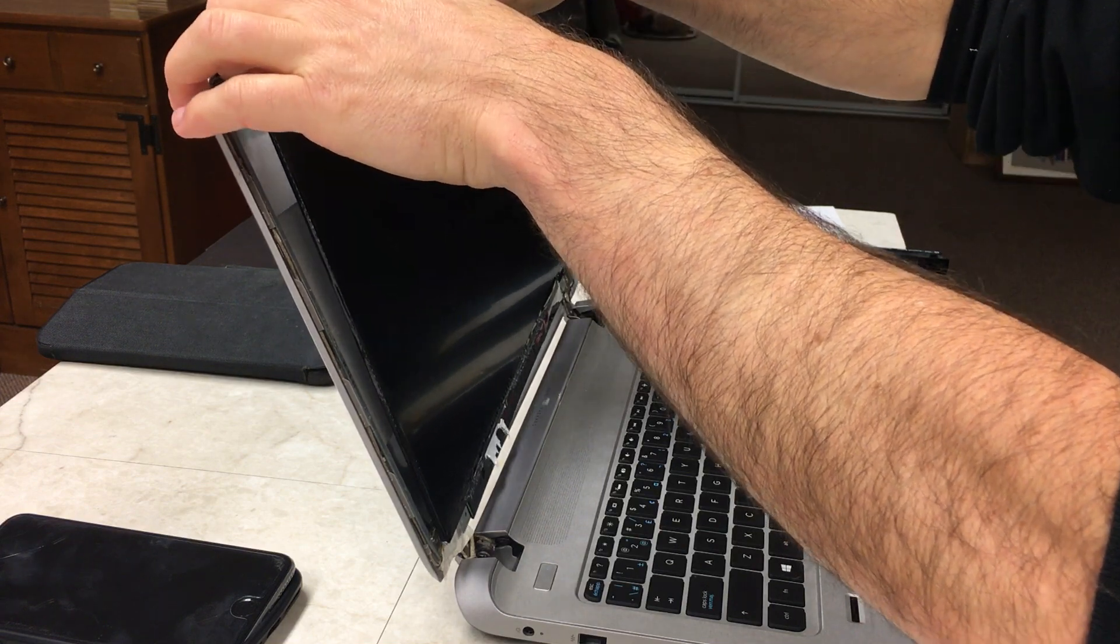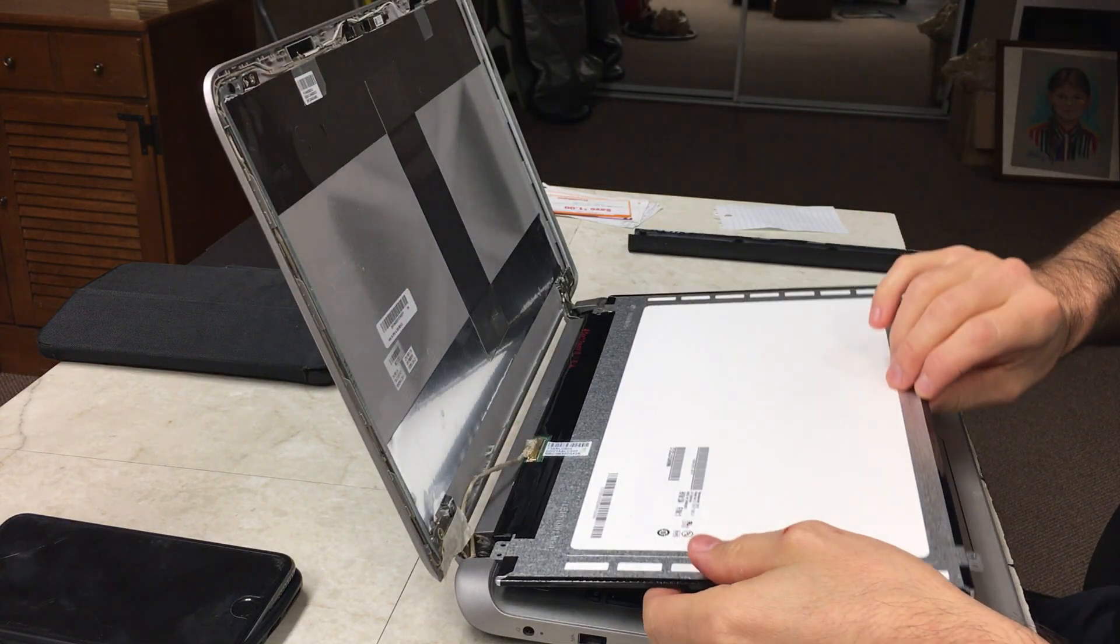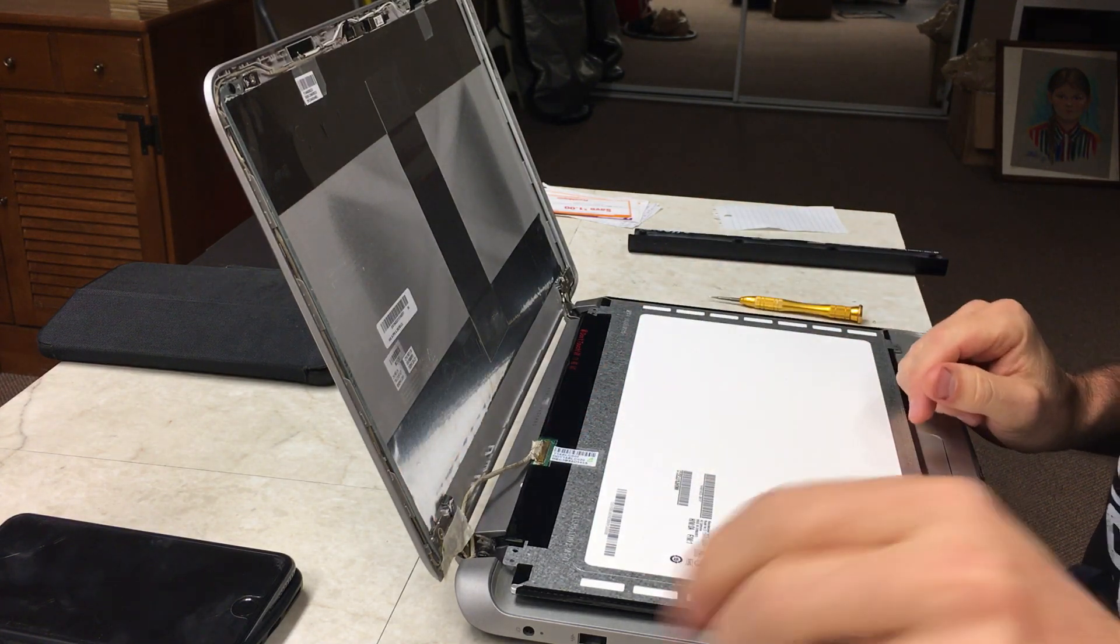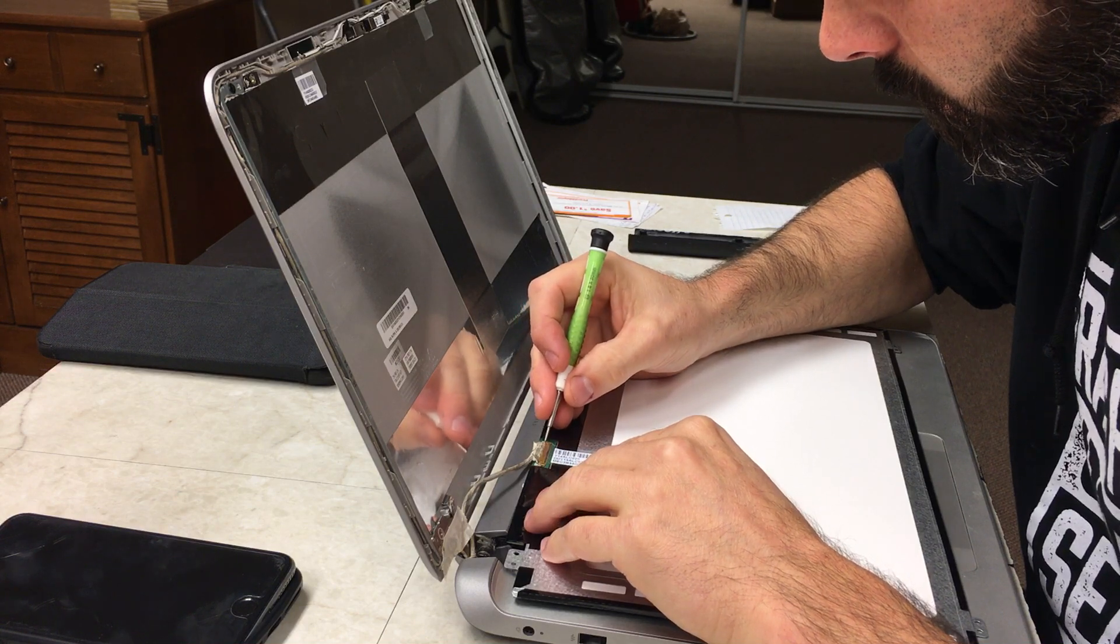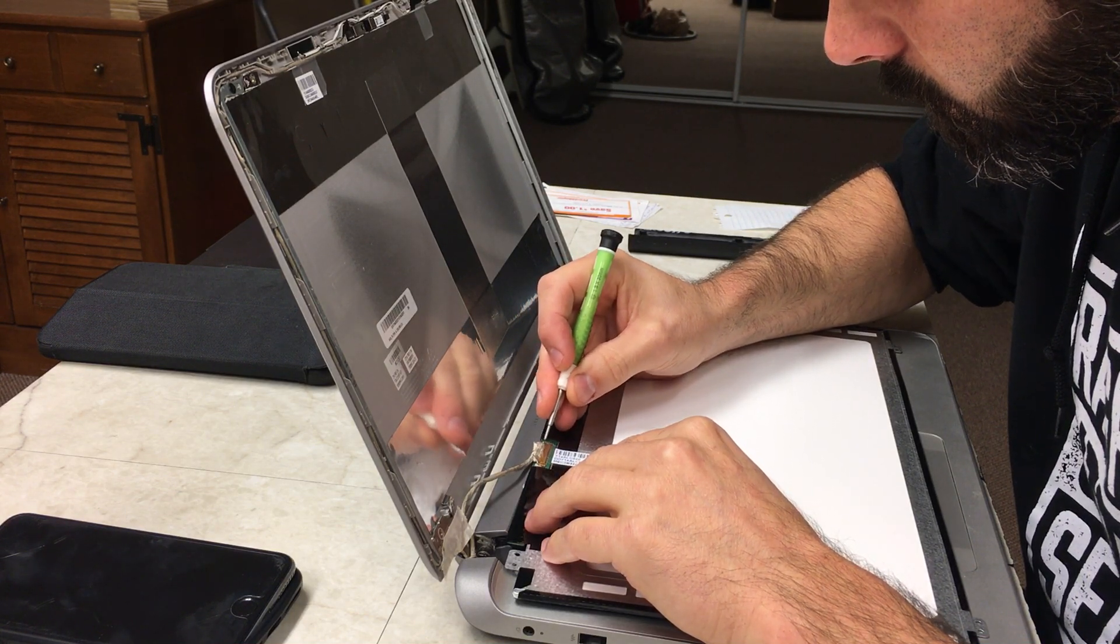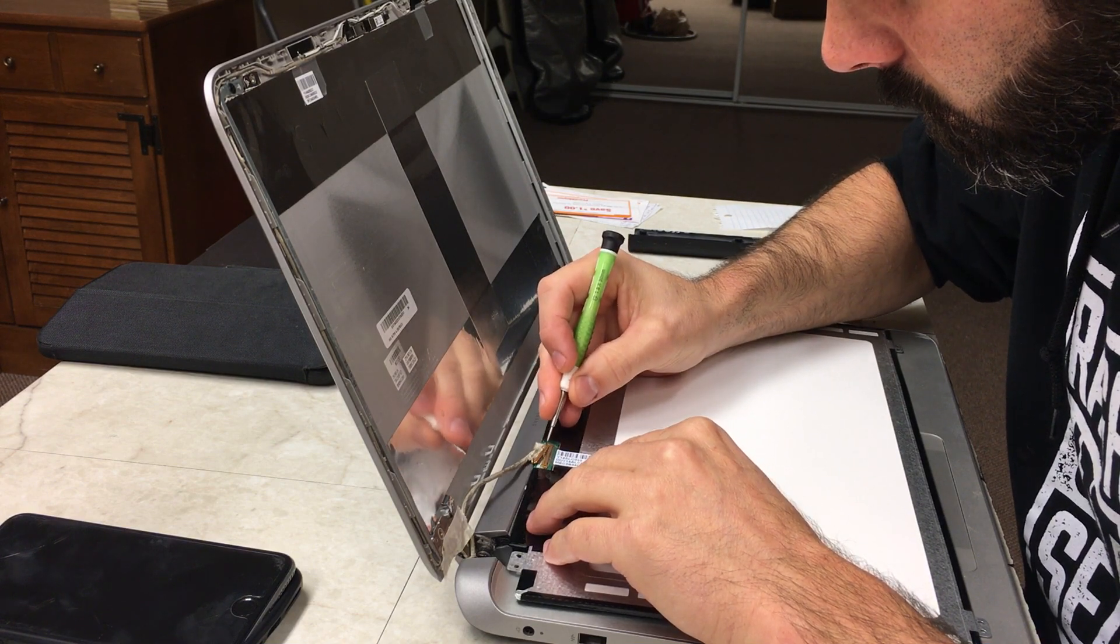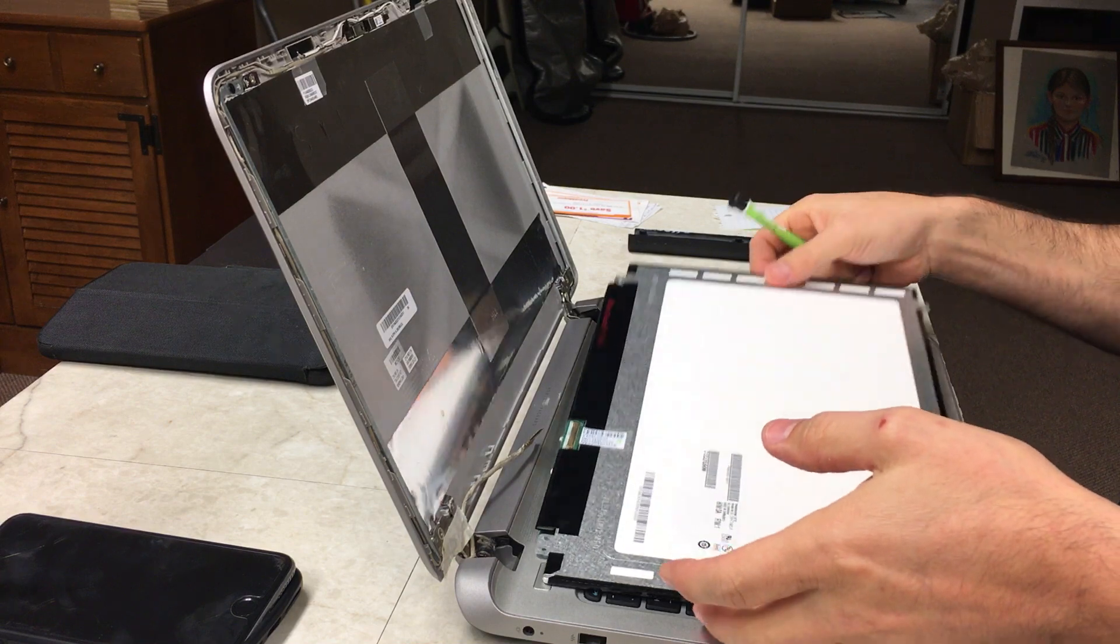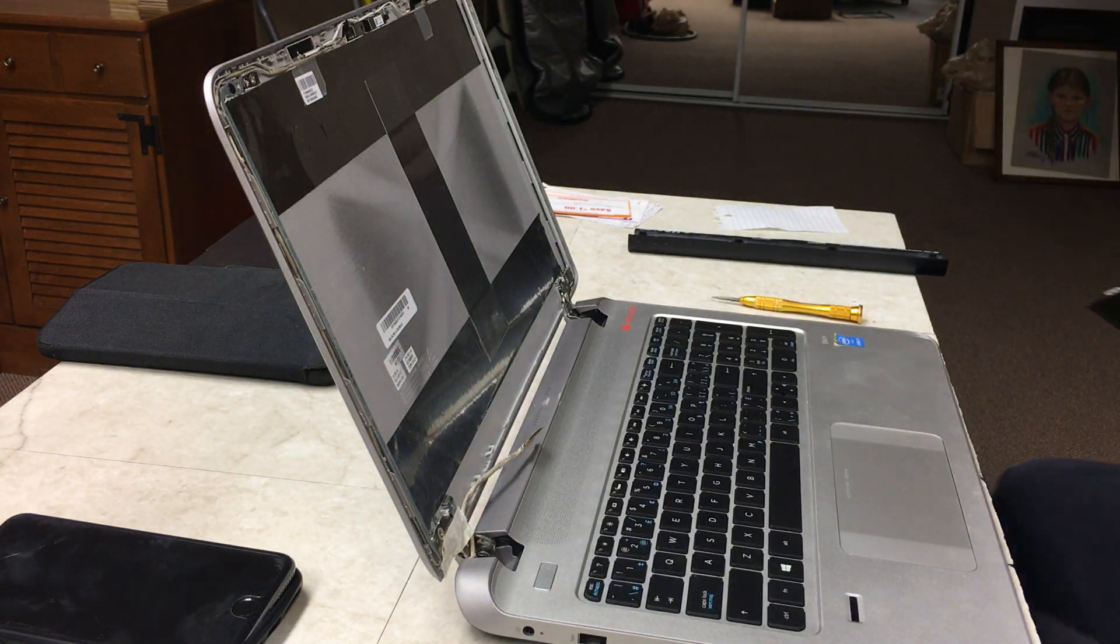So you want to lift this down like that, and then there's just this 40-pin plug in right here that you're gonna unplug. And this just slides out like that. There's your old part, take that out.